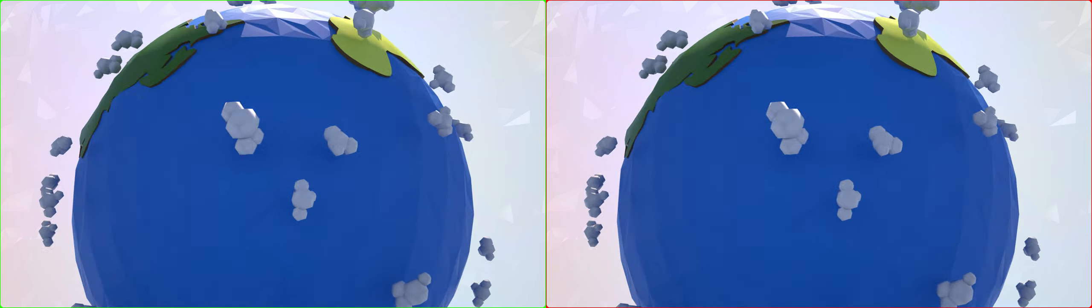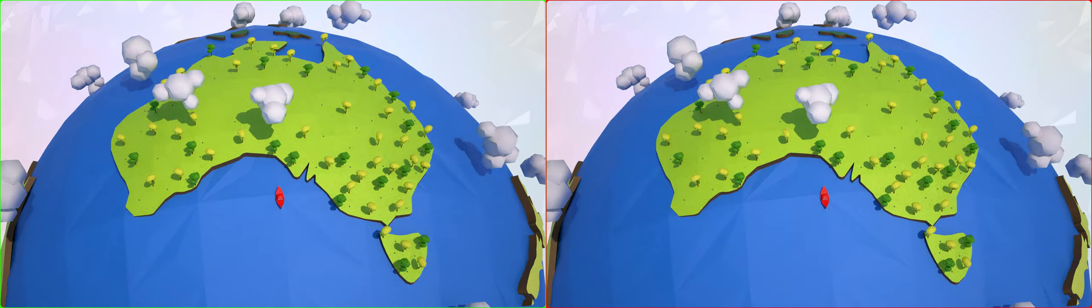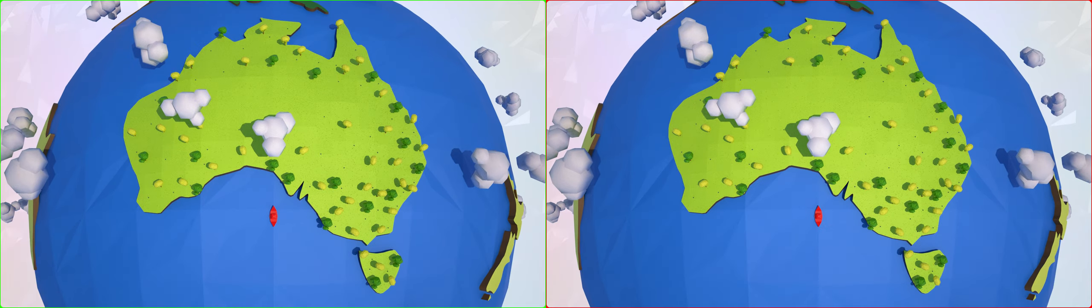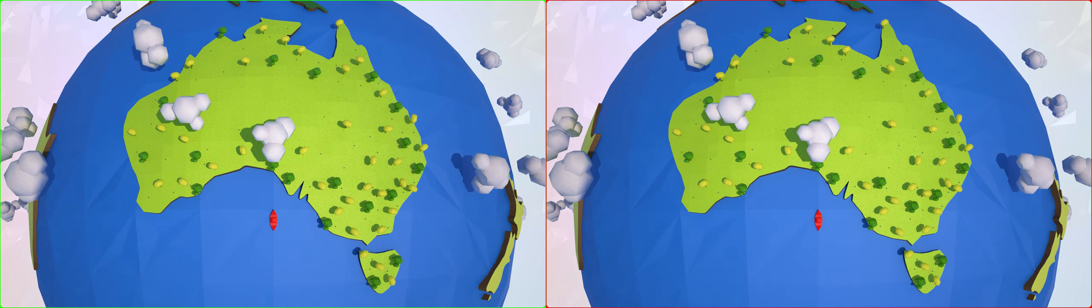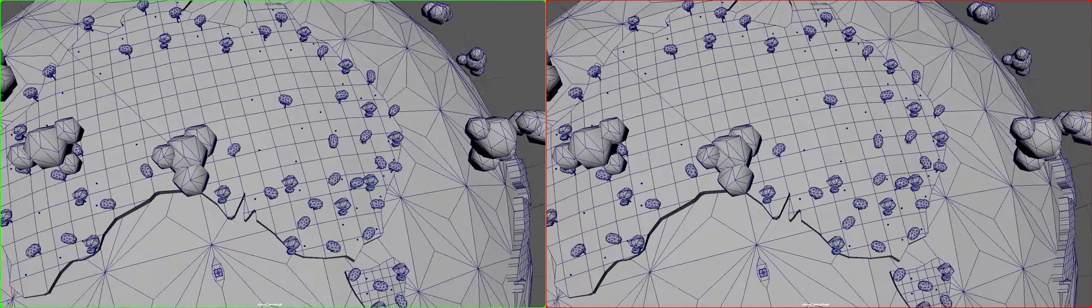Australia is a unique place. 92 million hectares of Australia is covered by eucalyptus trees.